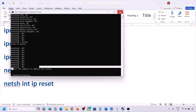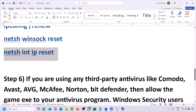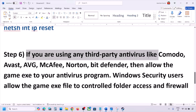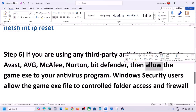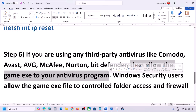After running the last command, you must restart your computer. After the system restart, check if the issue is resolved. The next step: if you are using any third-party antivirus like Avast, Norton, Bitdefender, or McAfee, allow the game exe file to your antivirus program, or add the complete game folder to the exception list of that antivirus.